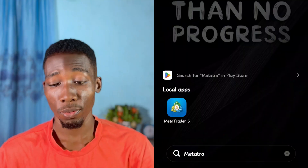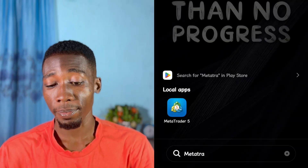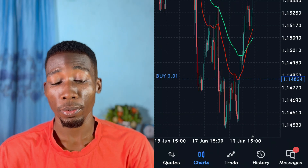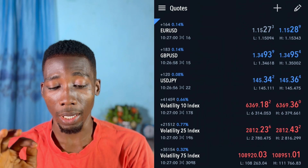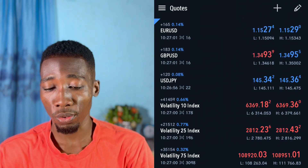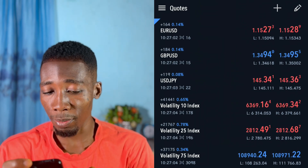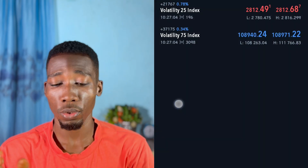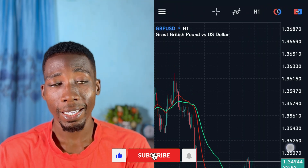Let's talk about how to place a sell limit order or a buy limit order. Log into your MetaTrader app. Here I have an active product, so let's go to our codes and choose a currency pair. I'll be choosing GBP/USD. Now go to the chart.